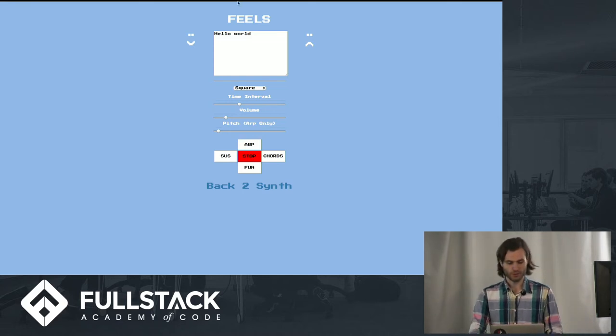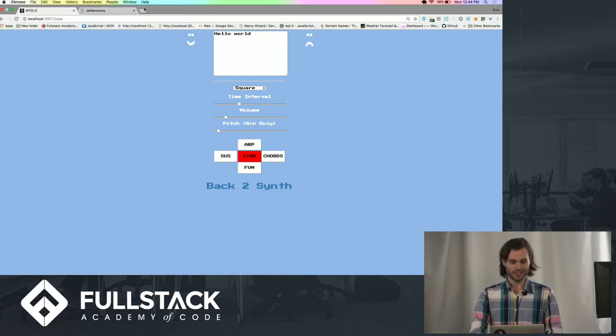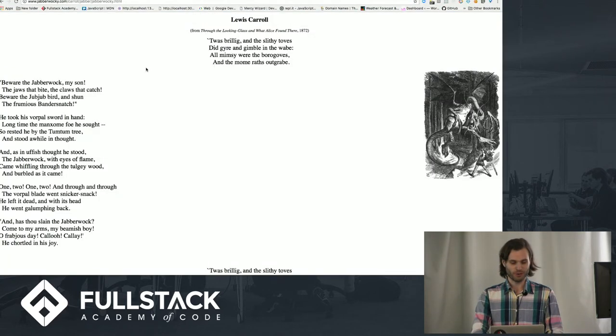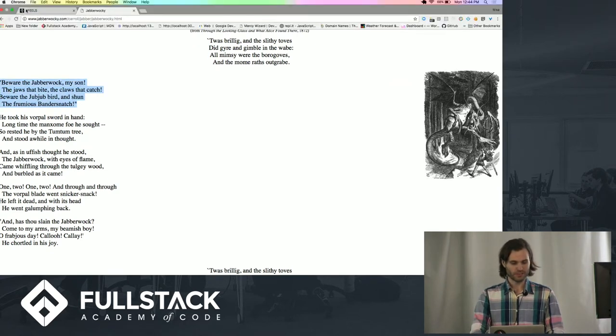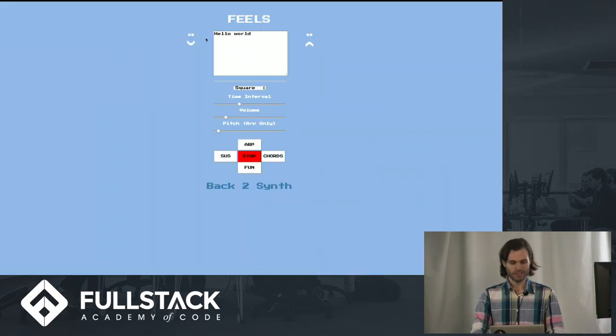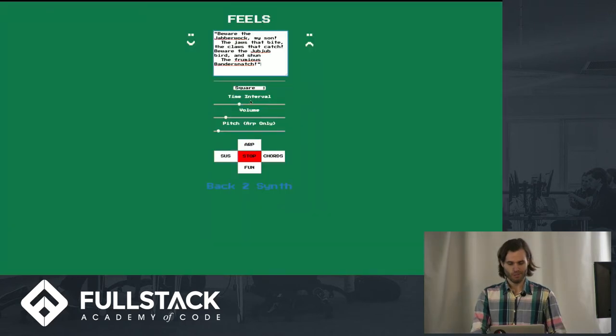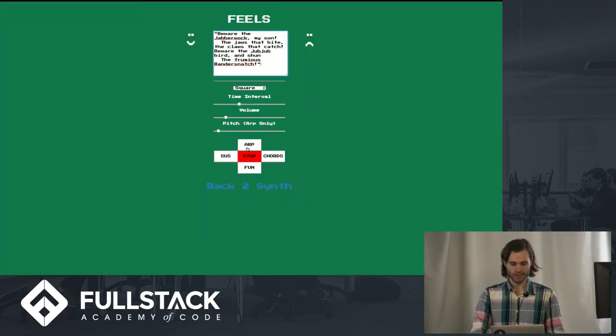And just real quick, something I actually realized last night, which is pretty fun, is actually you just paste in text. So for instance, you can pull the classic Jabberwocky, and listen to that.